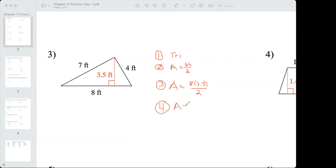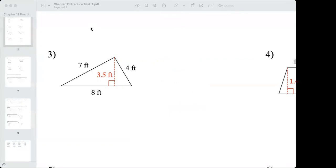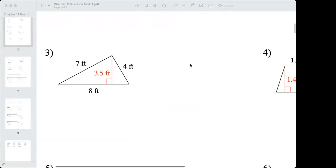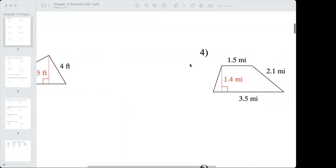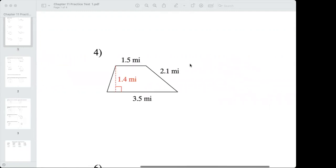If doing this by hand, I'd do 8 divided by 2 equals 4, then multiply 4 times 3.5 to get 14. Area equals 14 square feet — feet squared. On a lot of practice tests I give many examples, but these are pretty straightforward so I'll give you one shape and one example — there shouldn't be anything confusing.